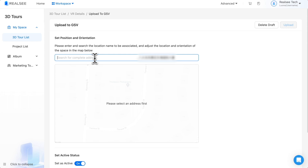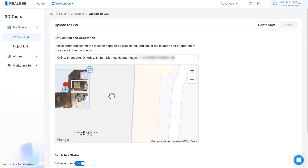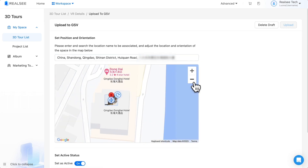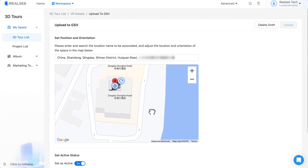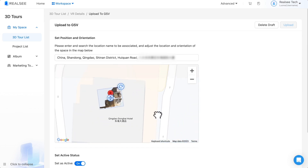In the address field, you can enter the location of your project and then select the correct location result. After the map is loaded, the top view of the destination model will be displayed in the center of the map.